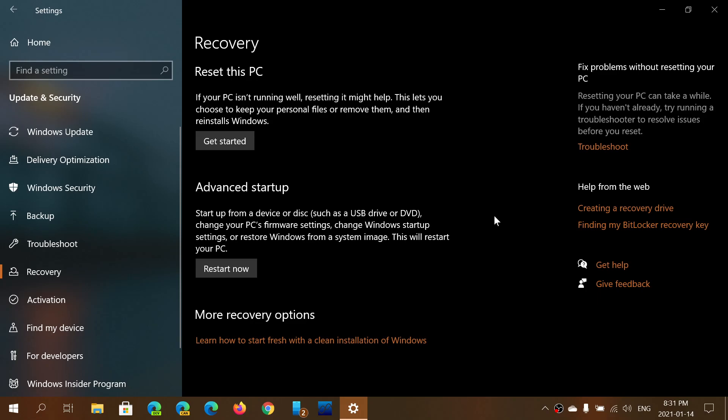So starting from now, if you actually want to do a reset this PC option, it should actually work fine.